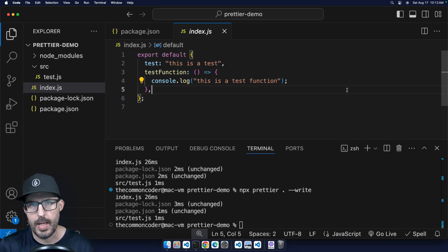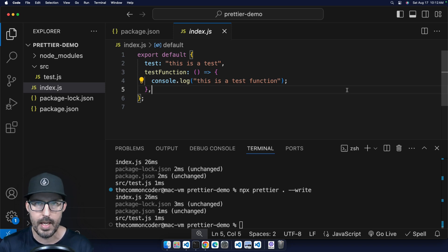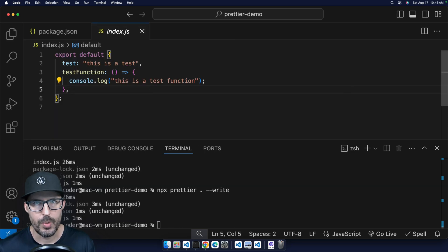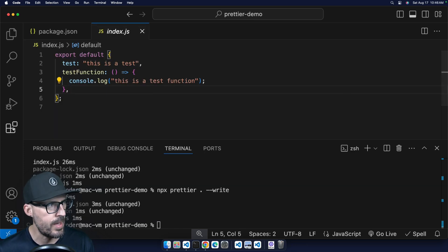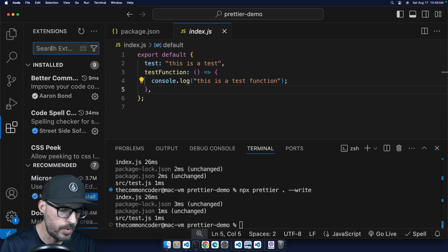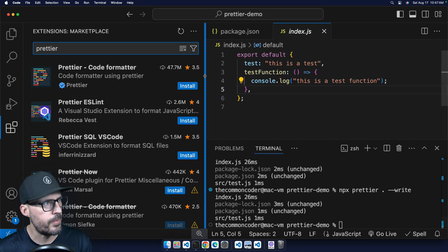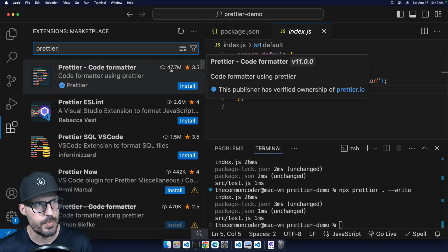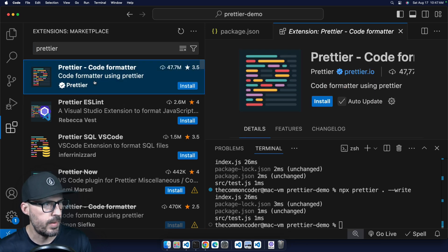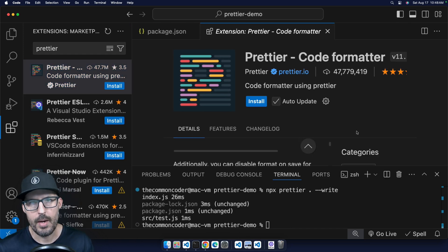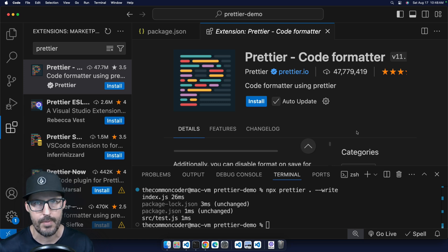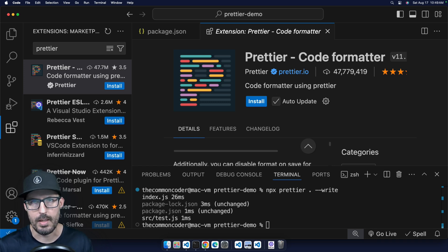However, we can take this a step further and get real-time feedback inside of Visual Studio Code, and even configure it to automatically fix and format our code each and every time we save our files. To install the Prettier extension, go over to the extensions panel in VS Code and search for Prettier. The very first result should be Prettier - Code Formatter, which as of the time of this recording has 47.7 million downloads and is officially from Prettier, indicated by a blue checkmark. One important thing to note is that the extension is not Prettier itself — you need to have Prettier installed inside your project for the extension to work.